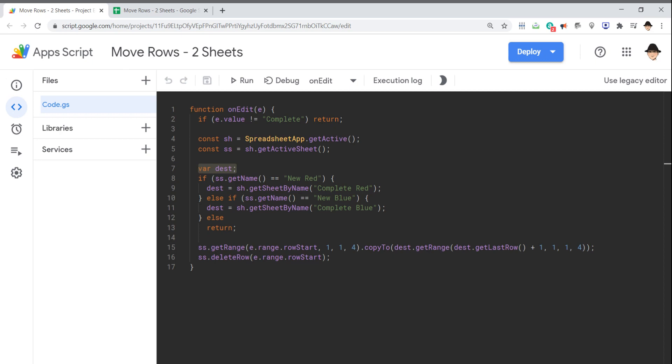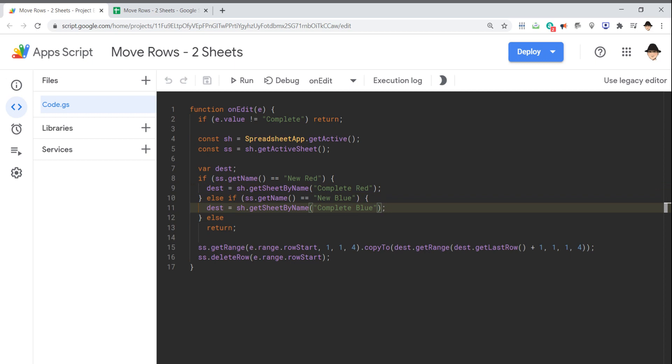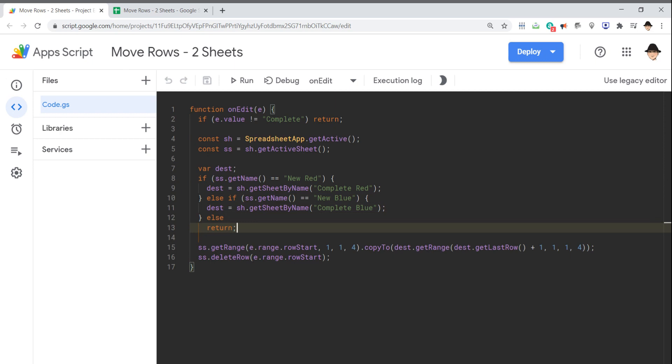I'm going to instantiate that to whichever destination sheet should happen based on which sheet the edit occurred on. So really straightforward in this case. If ss.getName, so get the name of the active sheet where the edit occurred, is new red, then set dest equal to the complete red sheet. And otherwise, if it is new blue, set it to complete blue. And if there's anything else, just return. We're not dealing with any other values. So if there's other sheets on here, we don't want to be messing with those.